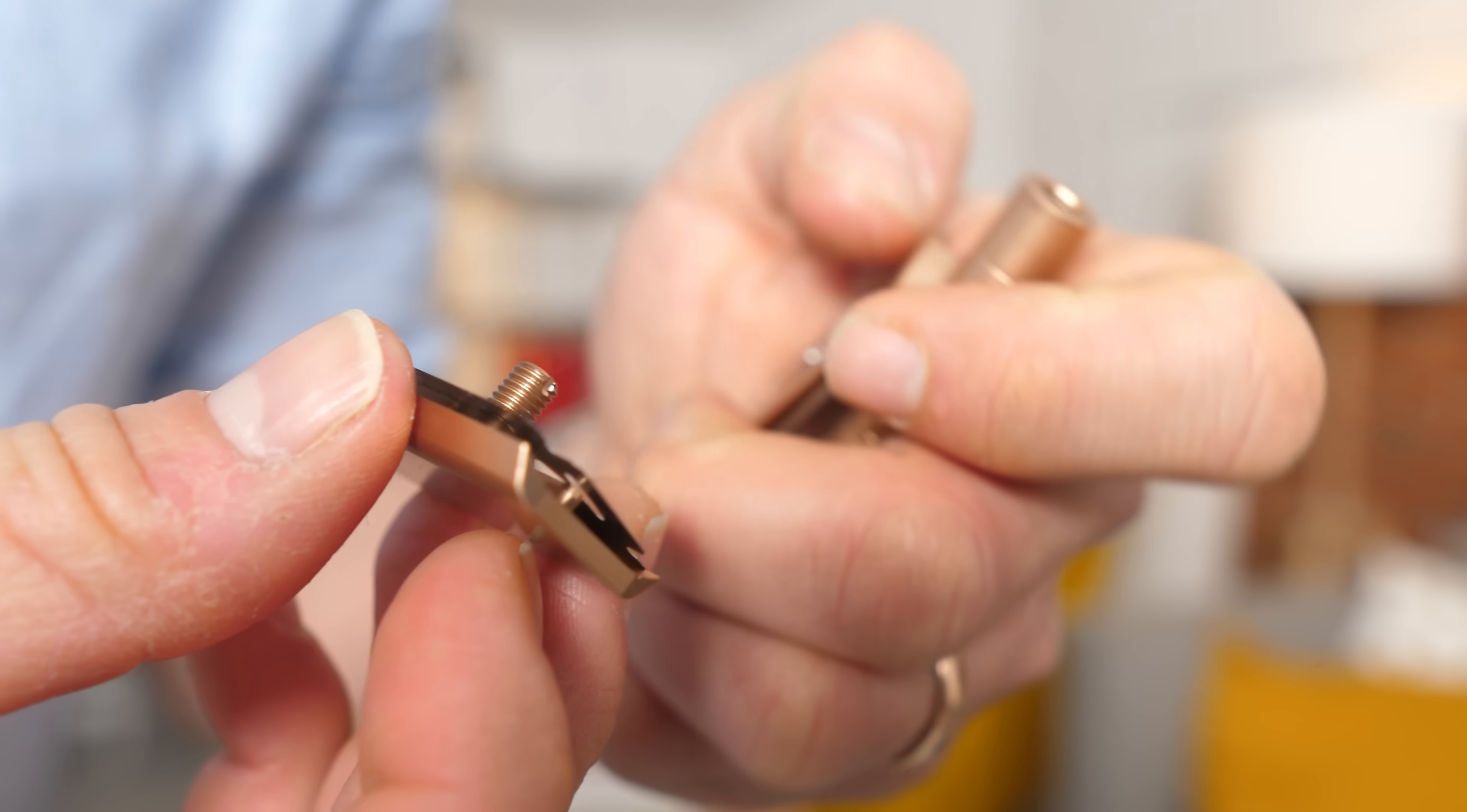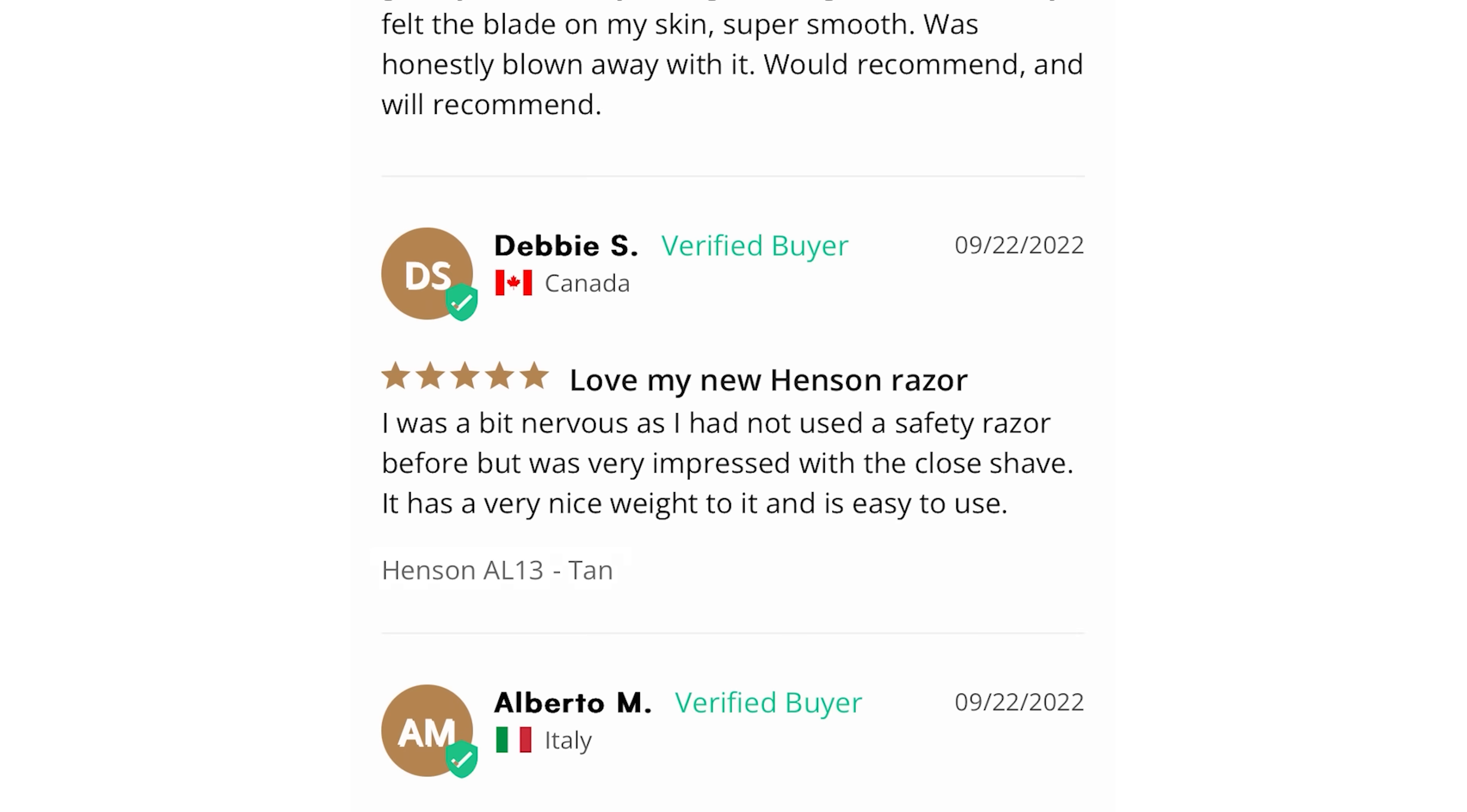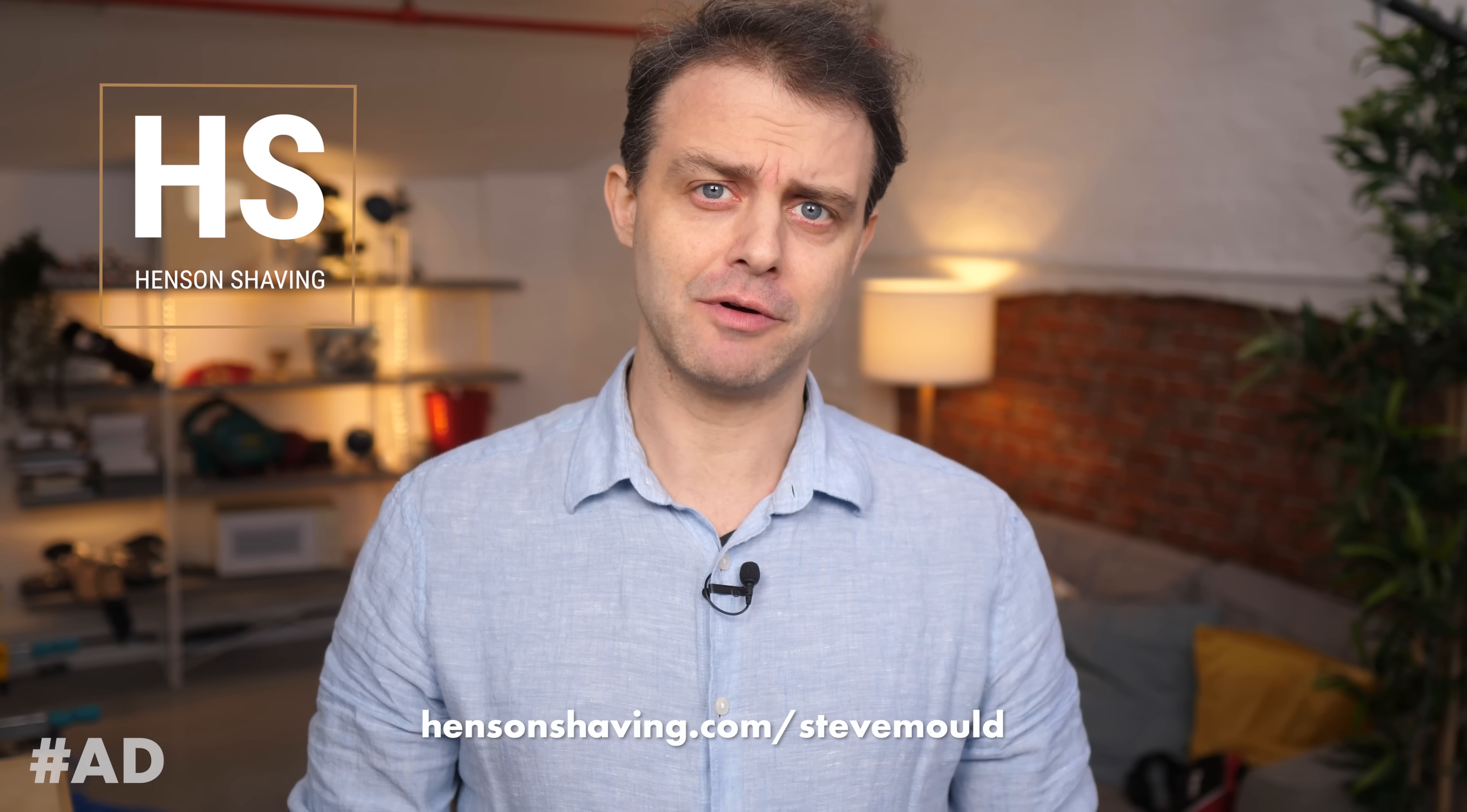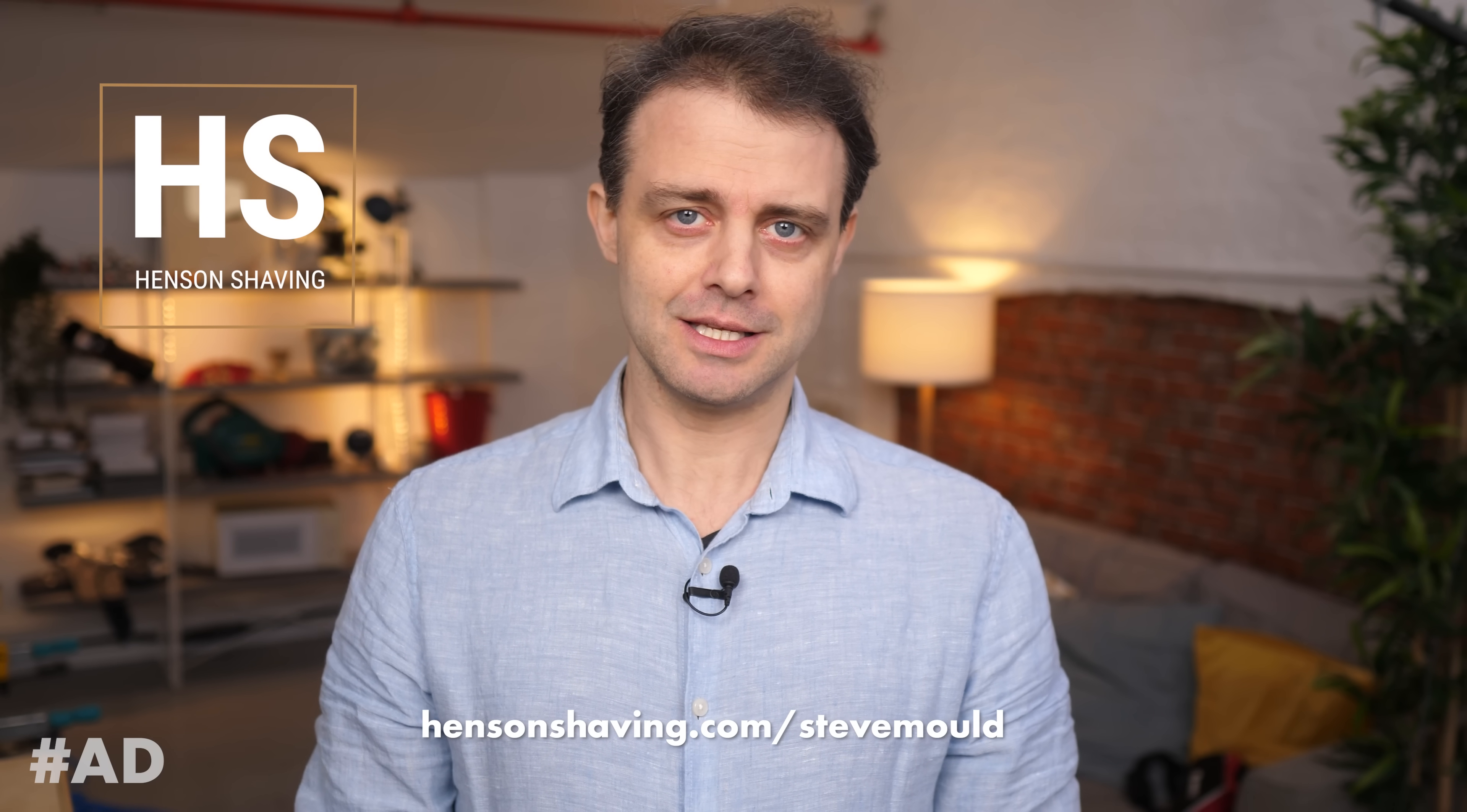I must admit I've never actually used a safety razor before, so I was a little bit apprehensive. But as you can see, I tried it just now and of course there's nothing to be scared of, and actually I'm really happy with the results. Go to hensonshaving.com/stevemould and use the promo code stevemould at checkout to get 100 free blades with your purchase of a razor. Just make sure both products are in the basket when you apply the code. The link is also in the description, so get yourself a precision engineered safety razor today.